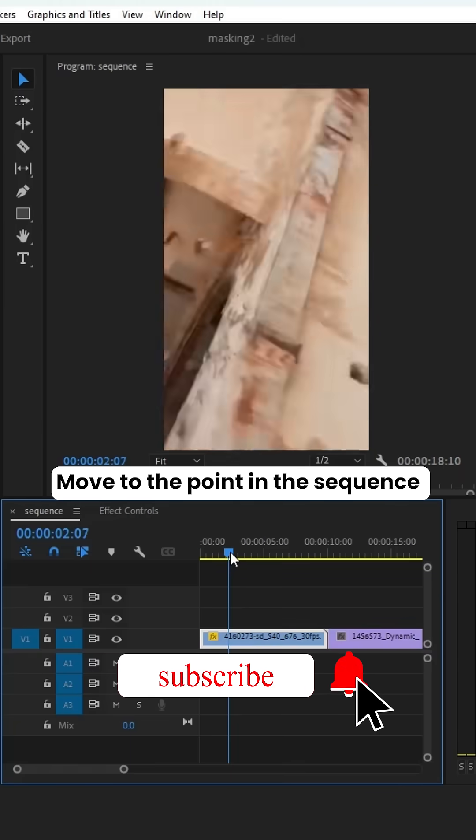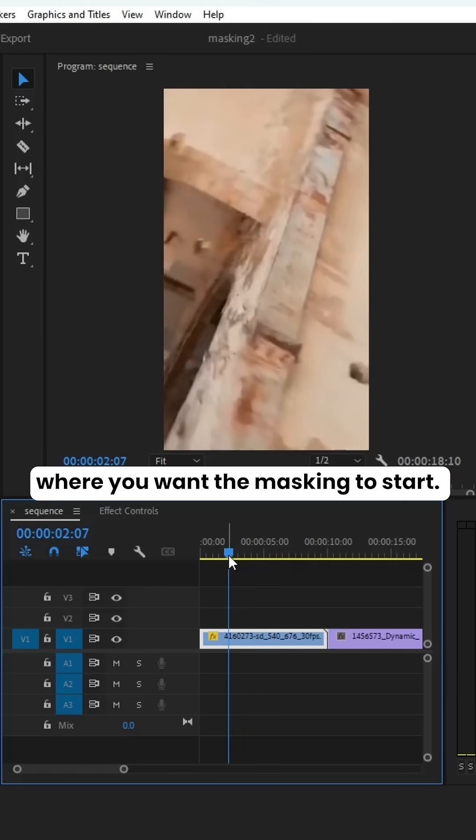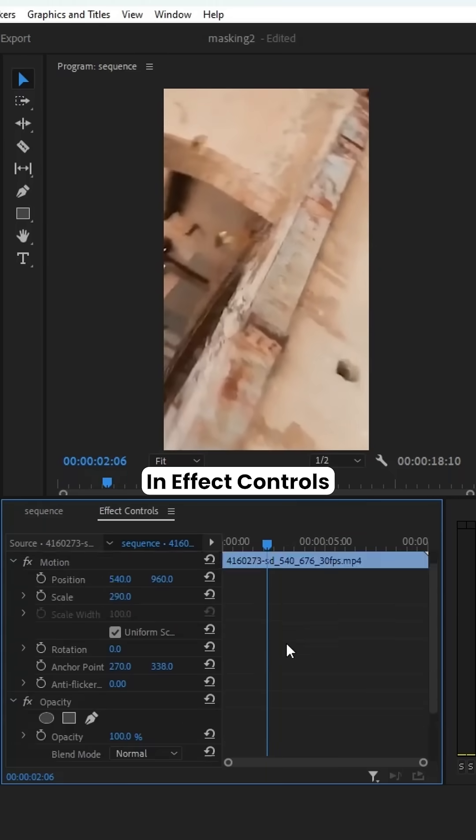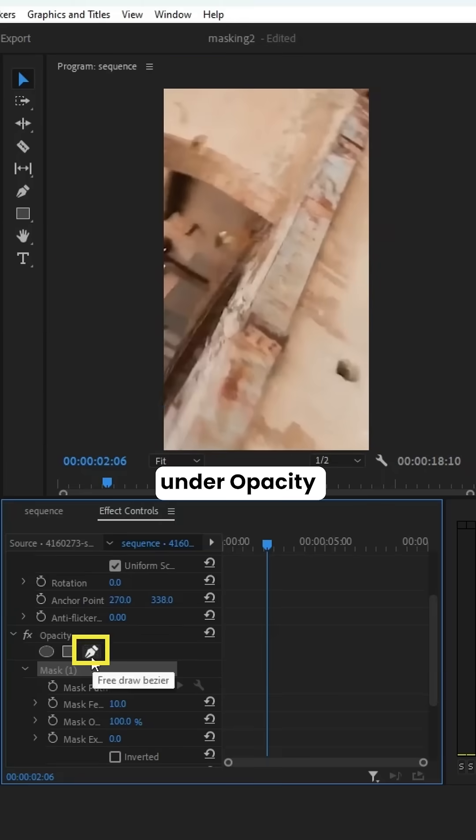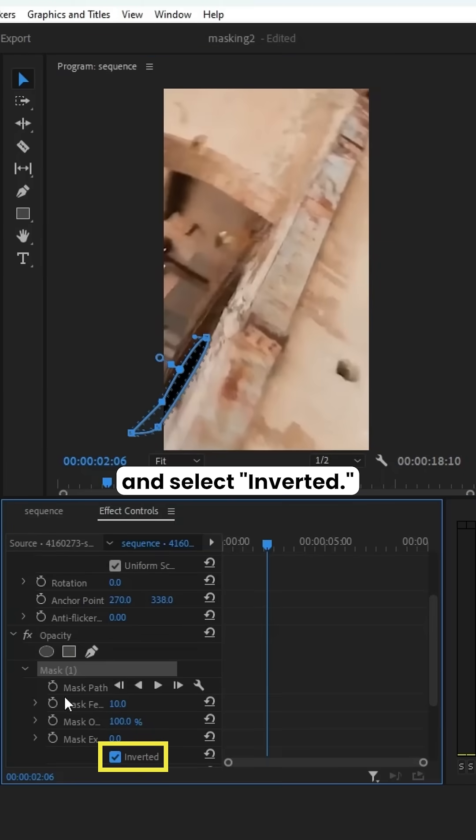Move to the point in the sequence where you want the masking to start. In Effect Controls, use the Pen tool under Opacity to draw your mask and select Inverted.